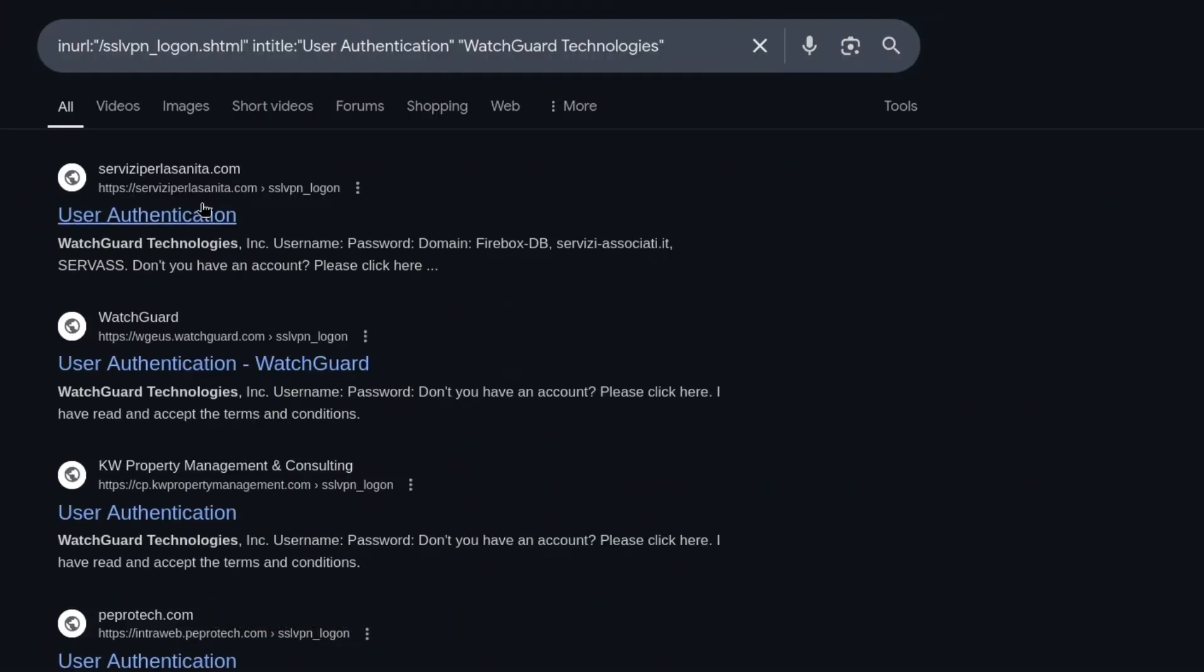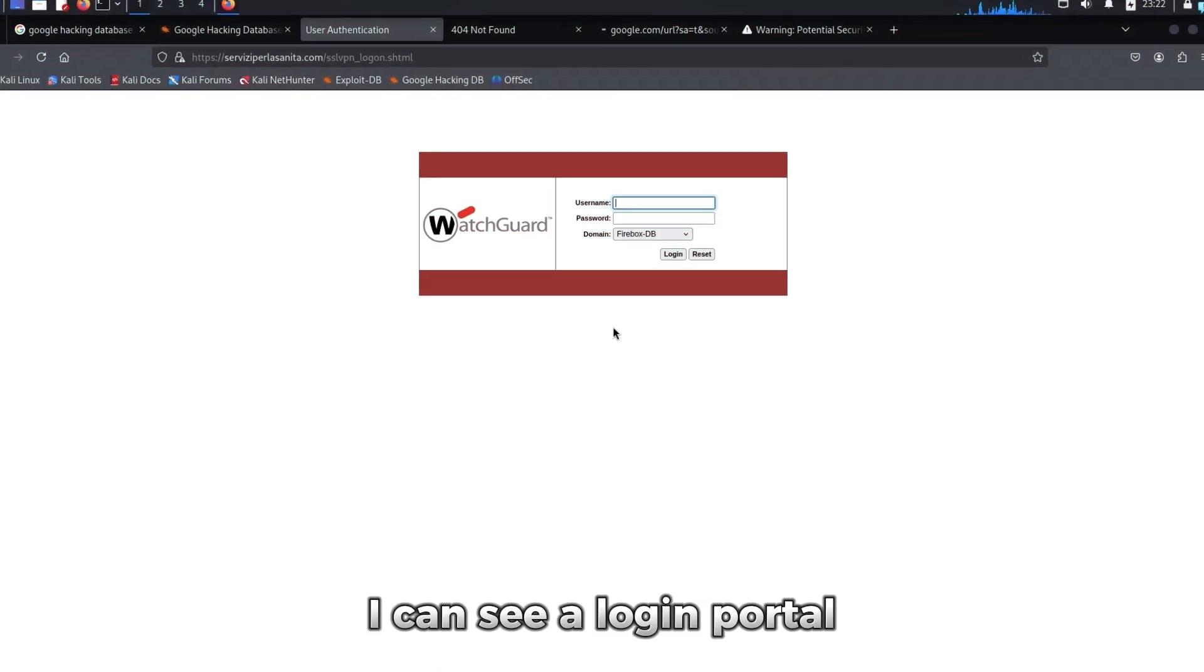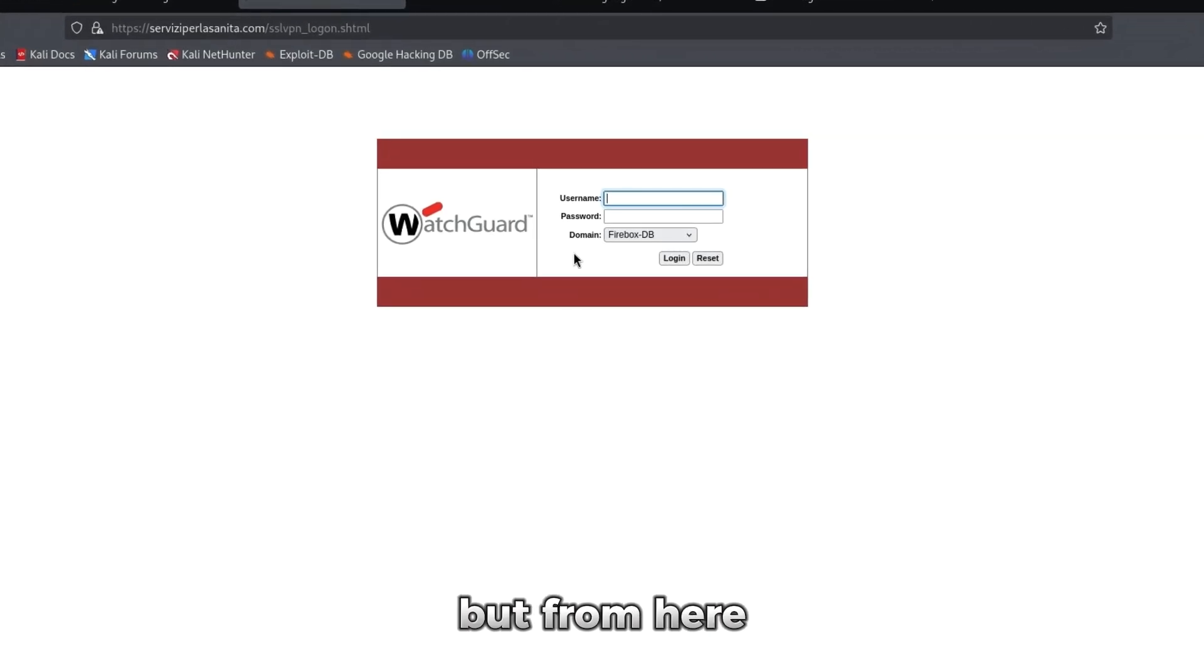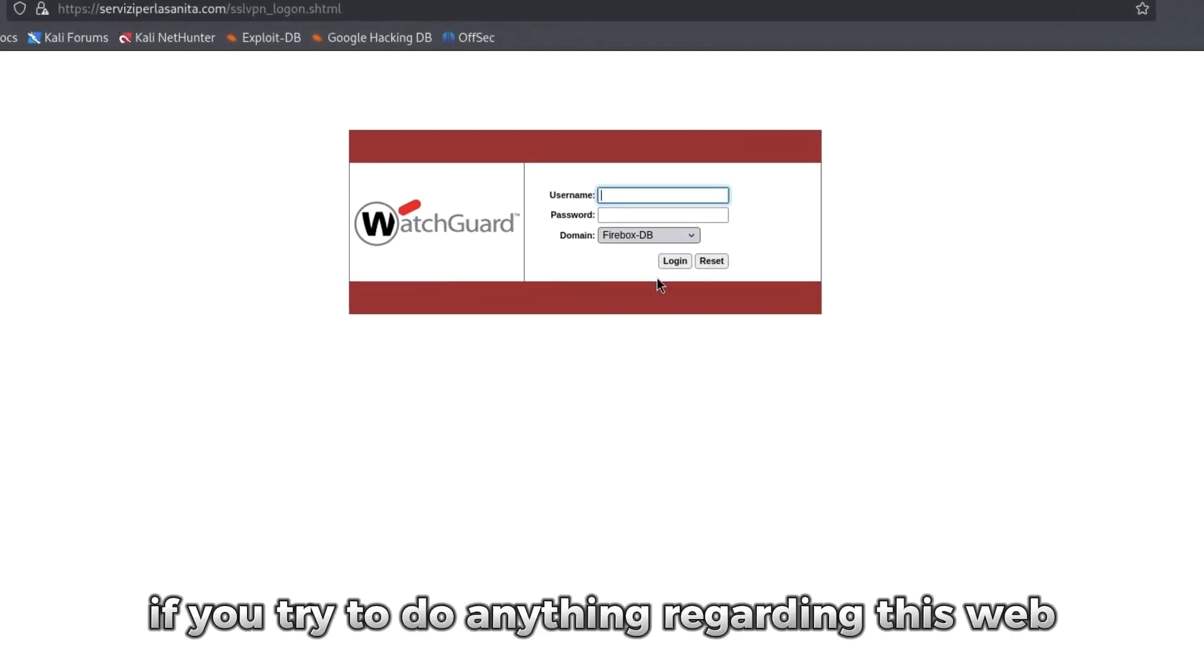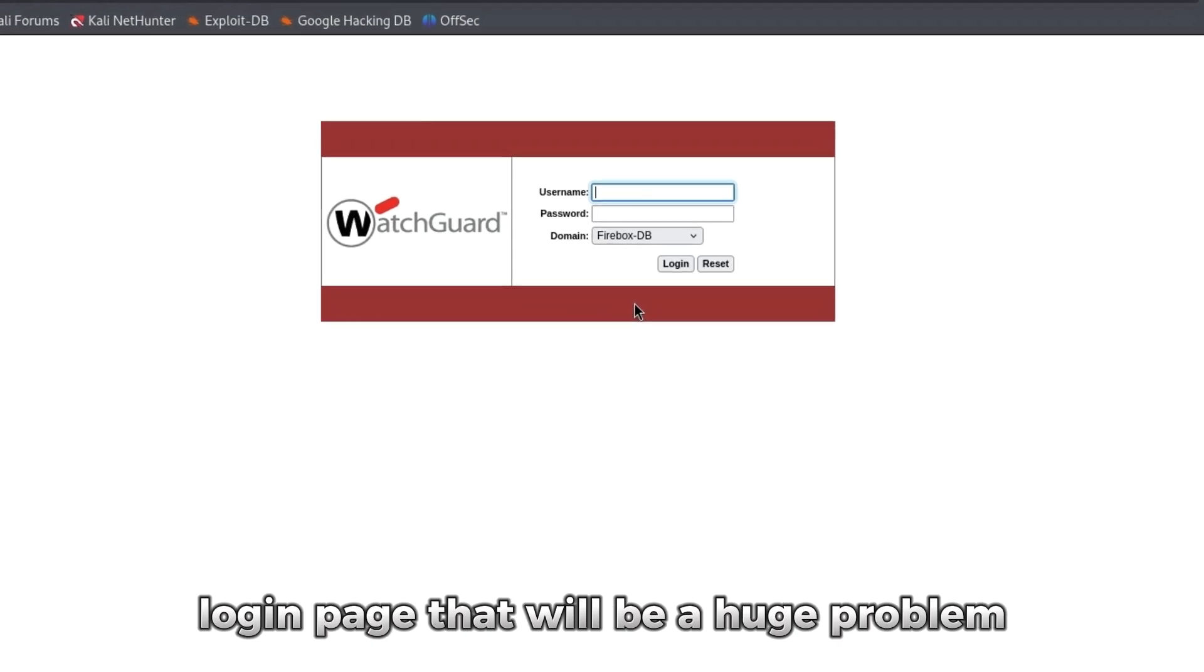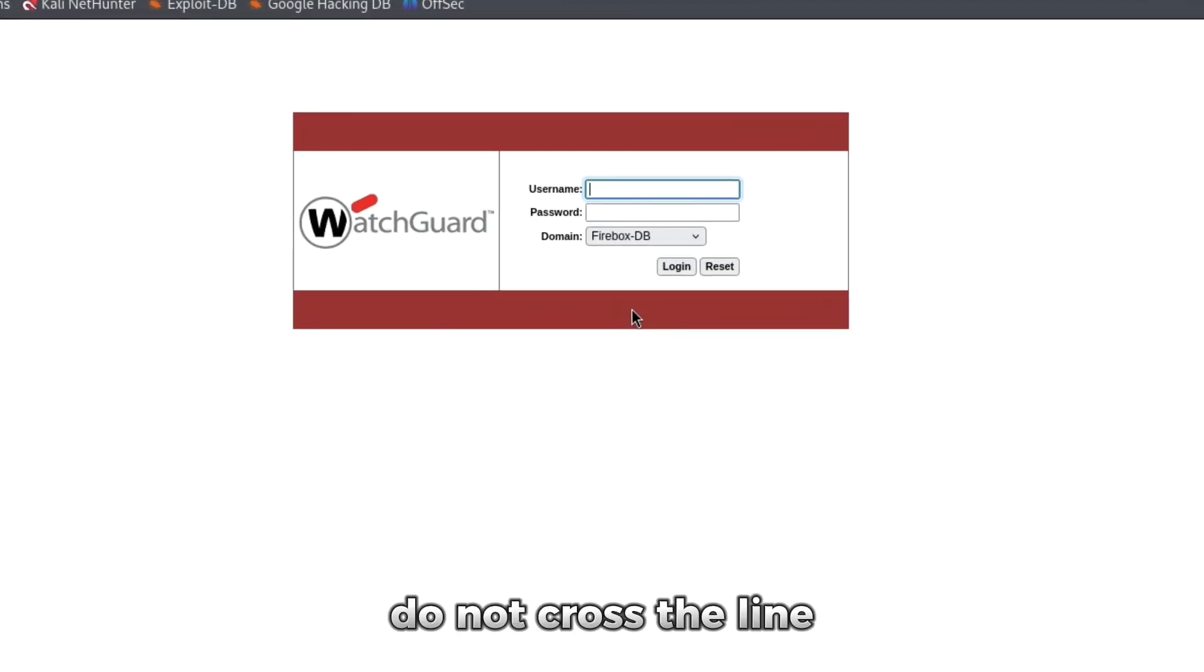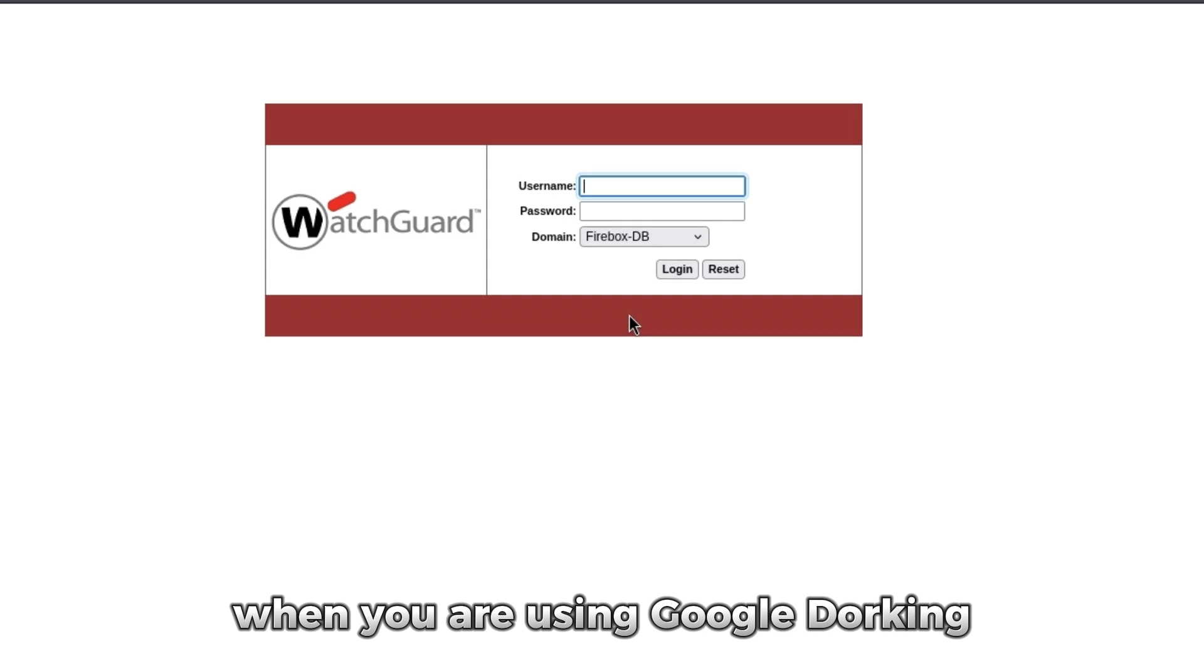Now until here, it is not illegal. But from here, if you try to do anything regarding this web login page, that will be a huge problem. So please do not cross the line when you are using Google dorking.